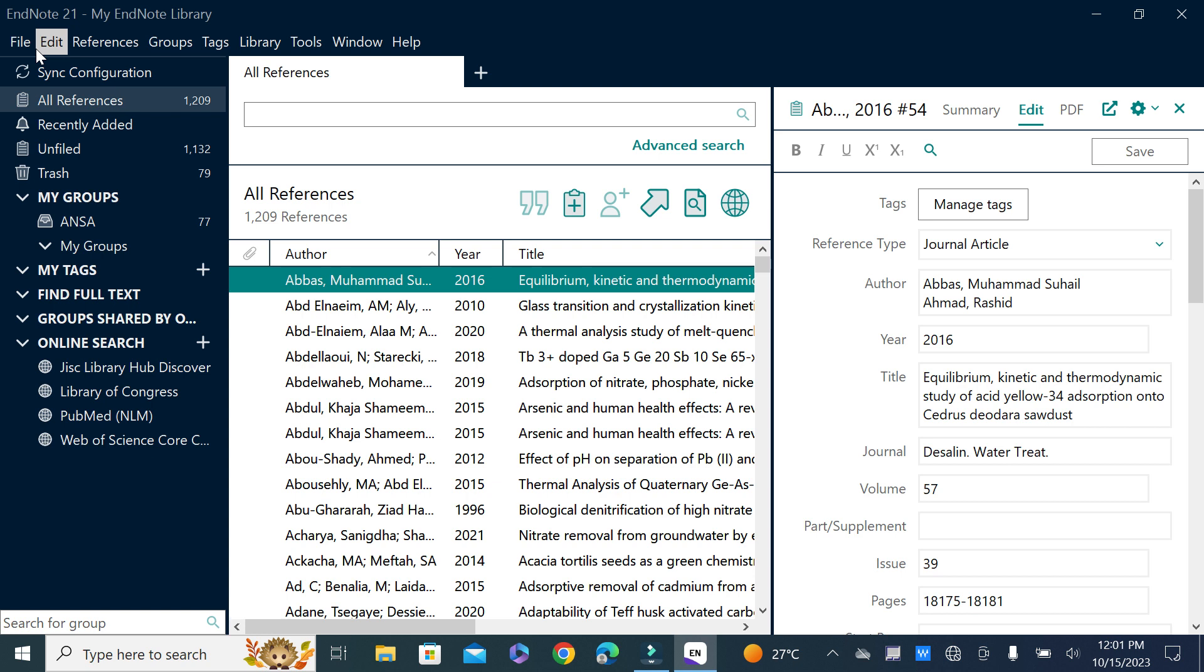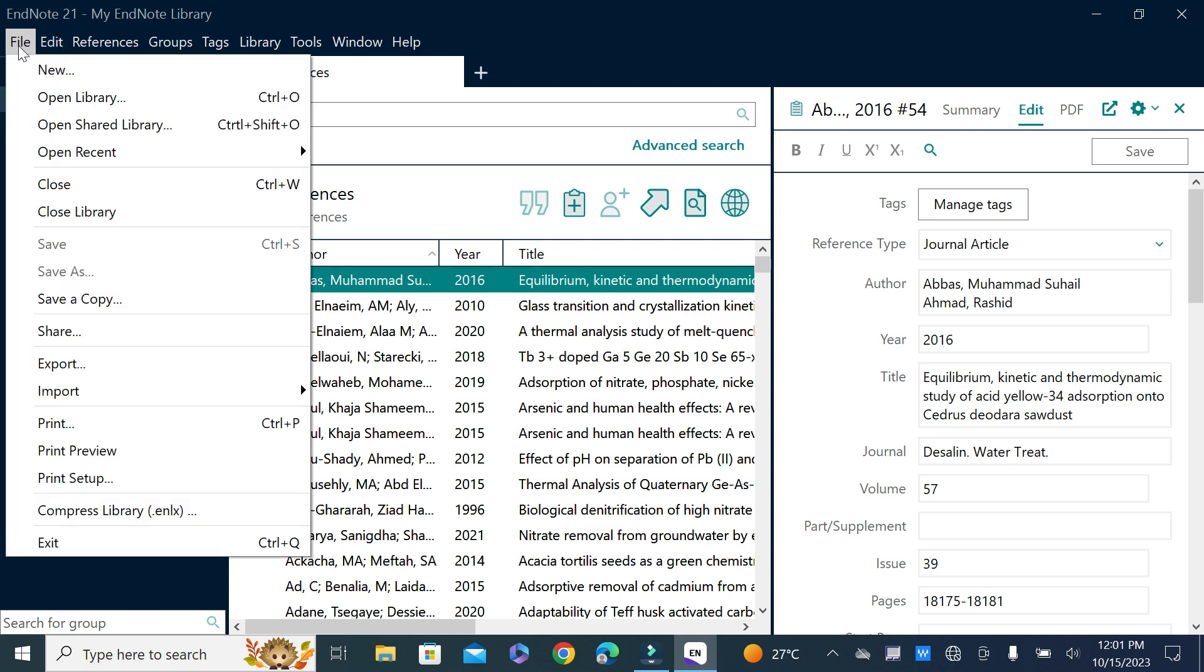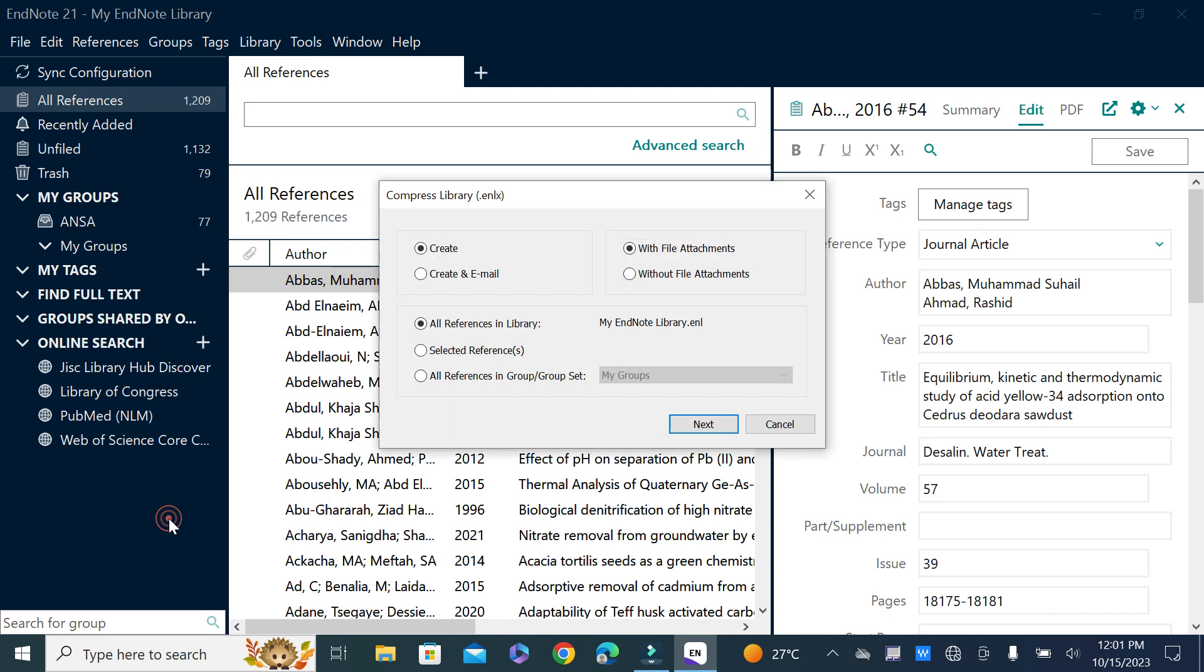Open your EndNote library and go to File. Here you can see an option 'Compress Library' - click on it.